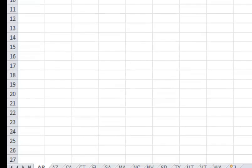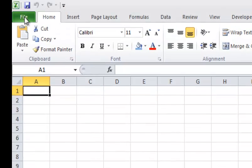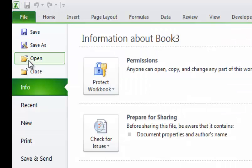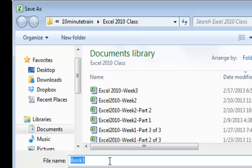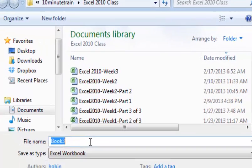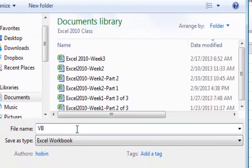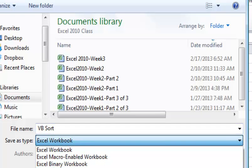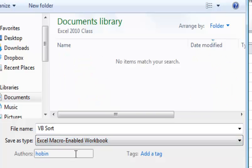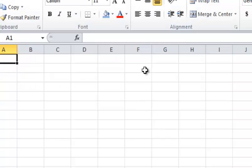Now I'm going to save this so it saves the macro with it. I need to save this as a macro-enabled workbook. If I didn't want to save the macro, I could just save it and say No, and it would delete that Visual Basic code.